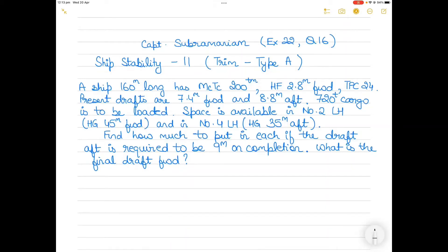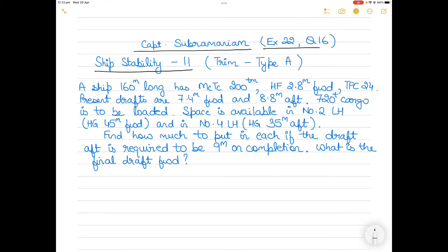In today's video we take up a new question from Captain Subramaniam's Ship Stability series part 2. This question is from exercise number 22, question number 16, which is an unsolved question and deals with trim type A problems.